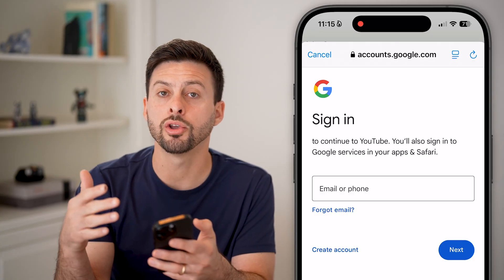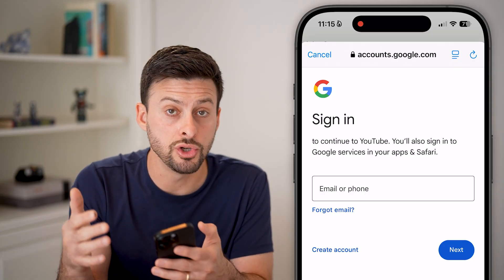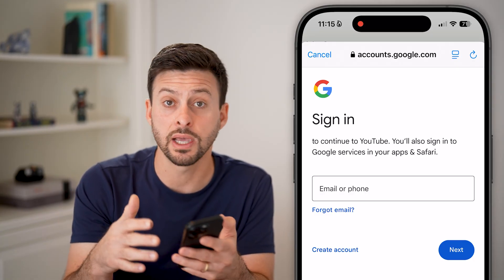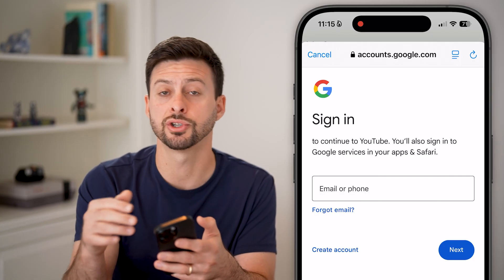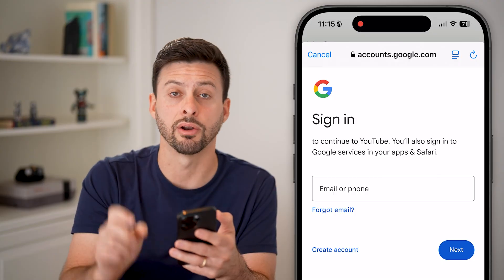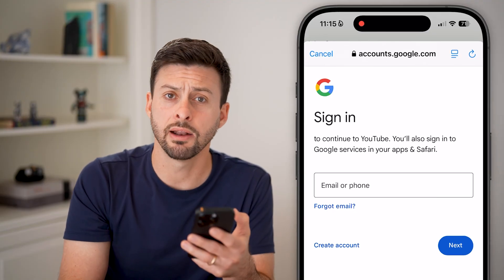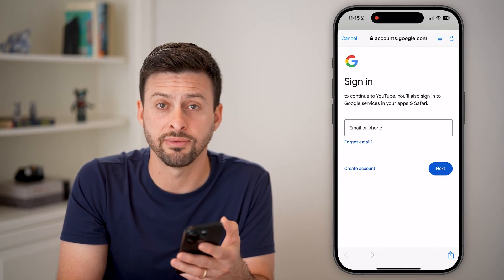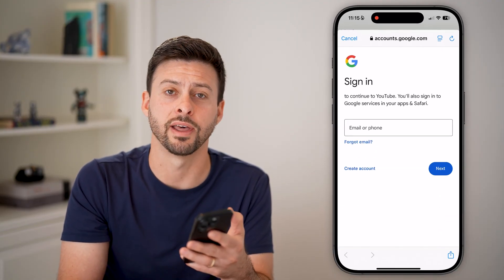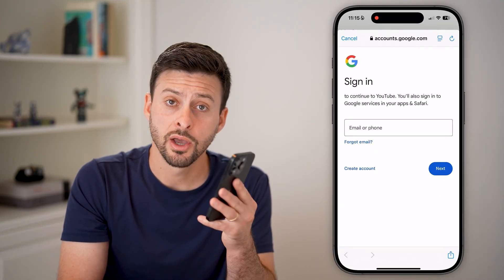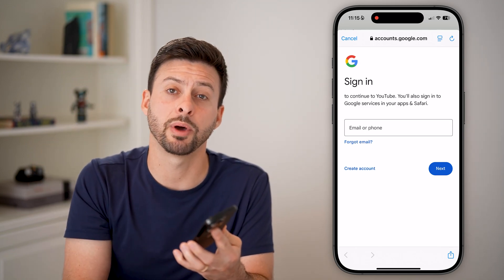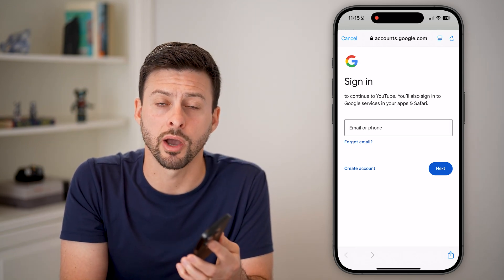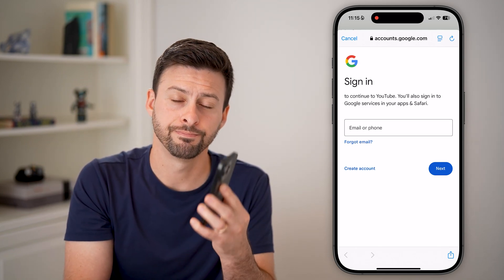That will log you into a new account — basically a fresh version with a new account history, information, liked videos, all of that stuff. Hope this helps! If it did, hit the like button down below and leave a comment if you still have any questions. Thanks, guys.